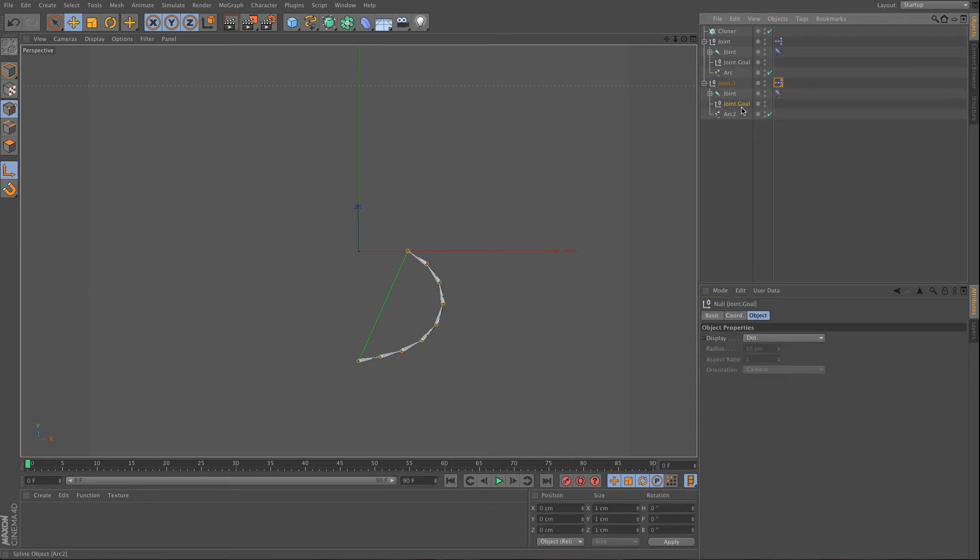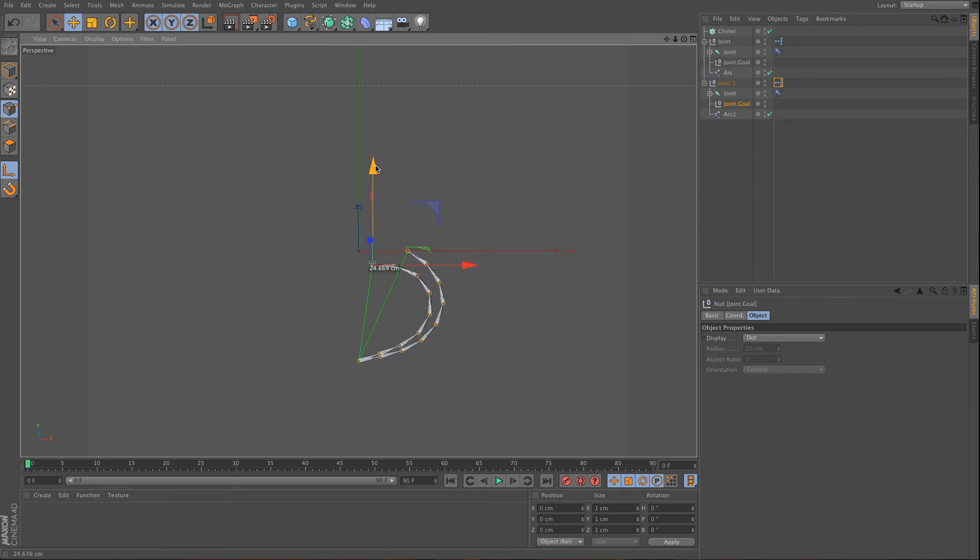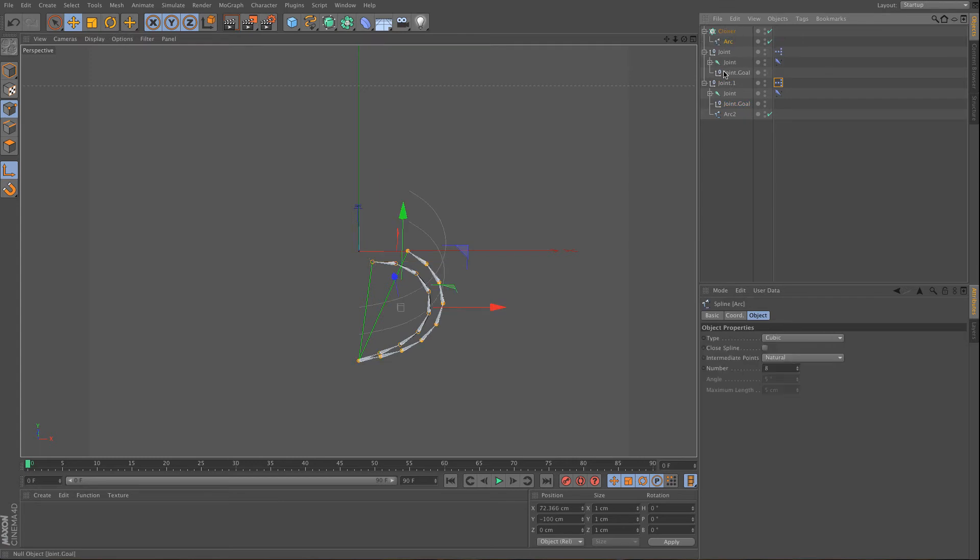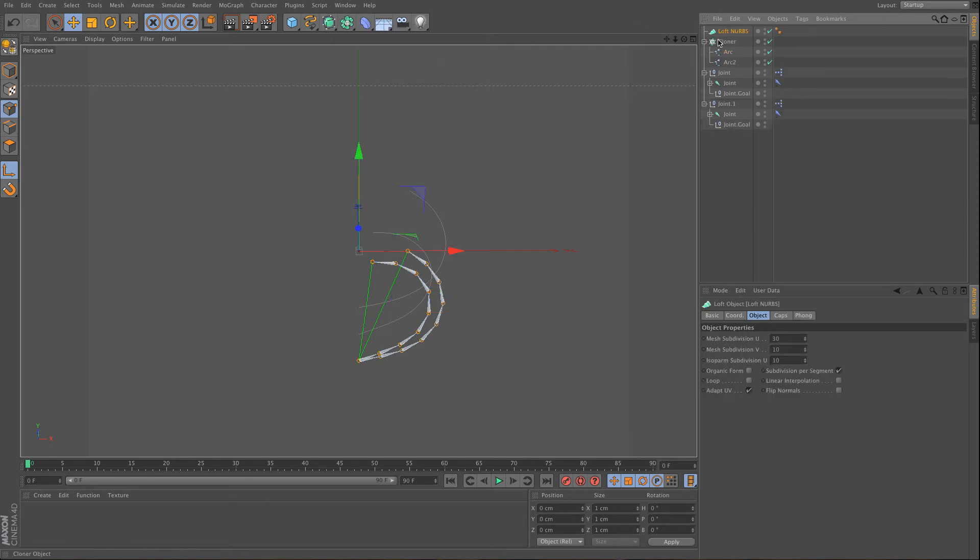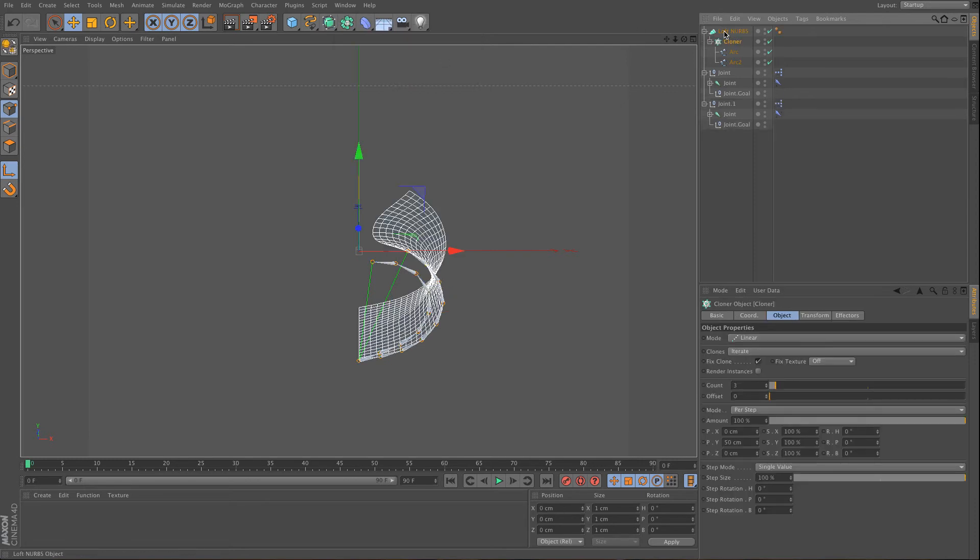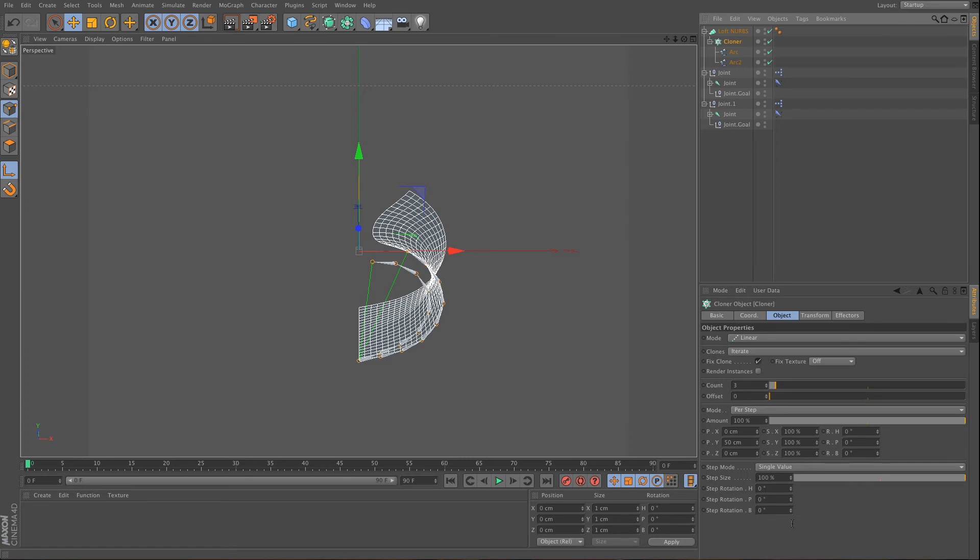So what you can do here is to set another goal. And why I'm doing this? Because I want to show you what you can do with a cloner. So I will need to use both of those arcs, and I want to put it into a loft NURBS.